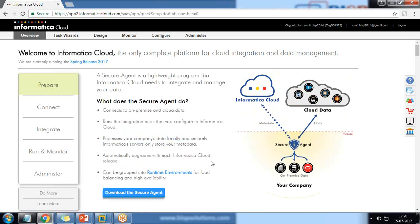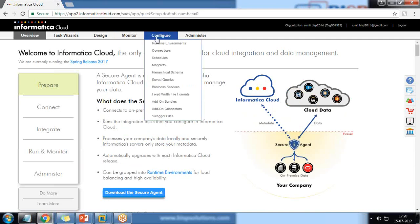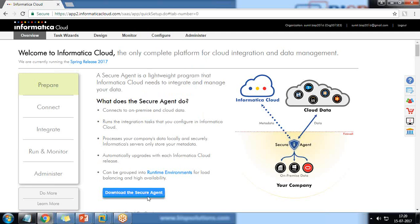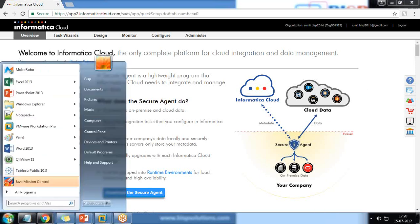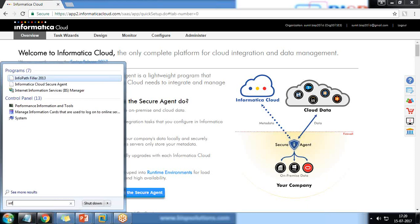One very important thing we need to keep in mind before moving to the next step — before setting up a connection between two orgs, you need to download and install the Secure Agent. Basically, the Secure Agent is a lightweight program that Informatica Cloud needs to integrate and manage data. This Secure Agent must be installed mandatorily on the system. I have already installed it, and now we need to start it.